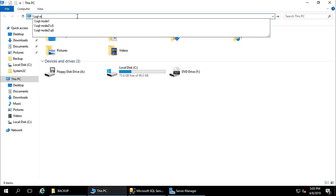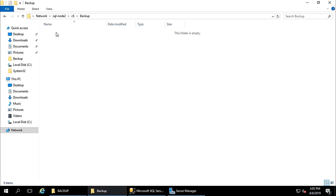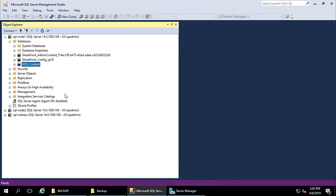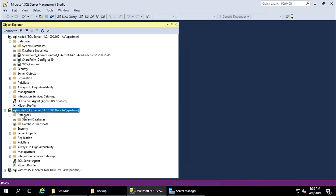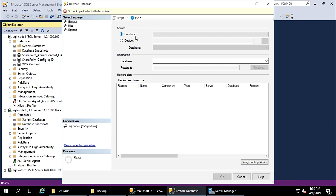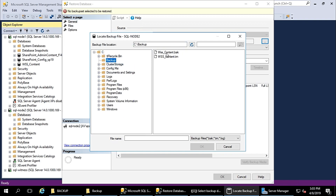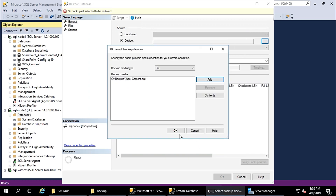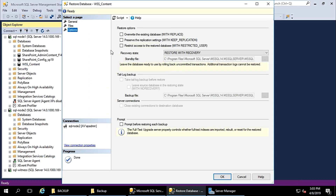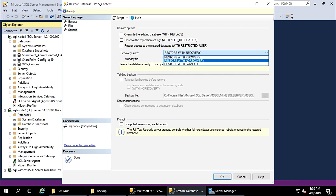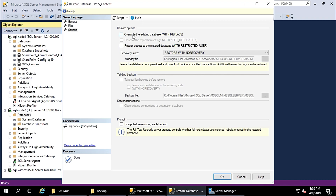Go to SQL node 2, C drive, and paste the files there. Now I am going to restore this backup to node 2, my mirror server. Choose Restore from Device, add the location where you kept the backup file — the backup folder, first the database backup. Go to Options, choose 'Restore with No Recovery', and check 'Overwrite the existing database' in case there is a database with the same name. Database WSS_content restored successfully.